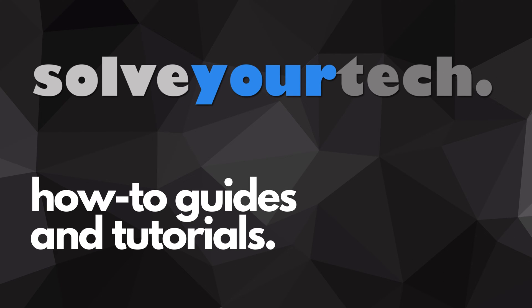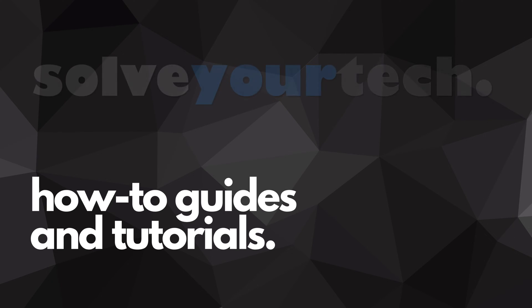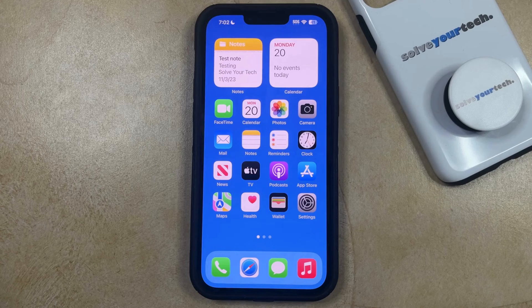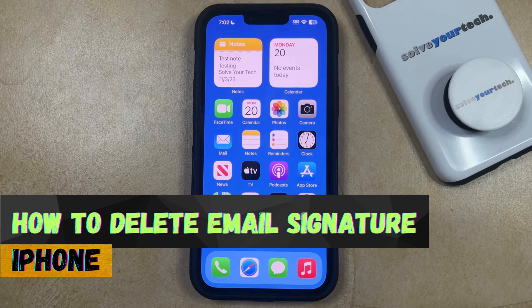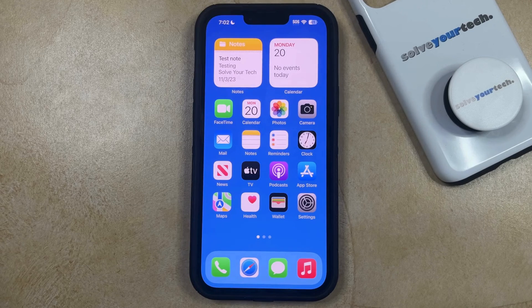SolveYourTech.com, your source for how-to guides and tutorials. Welcome to our video about how to delete email signature on iPhone in iOS 17. If this guide helps you out, then please consider subscribing and liking this video.